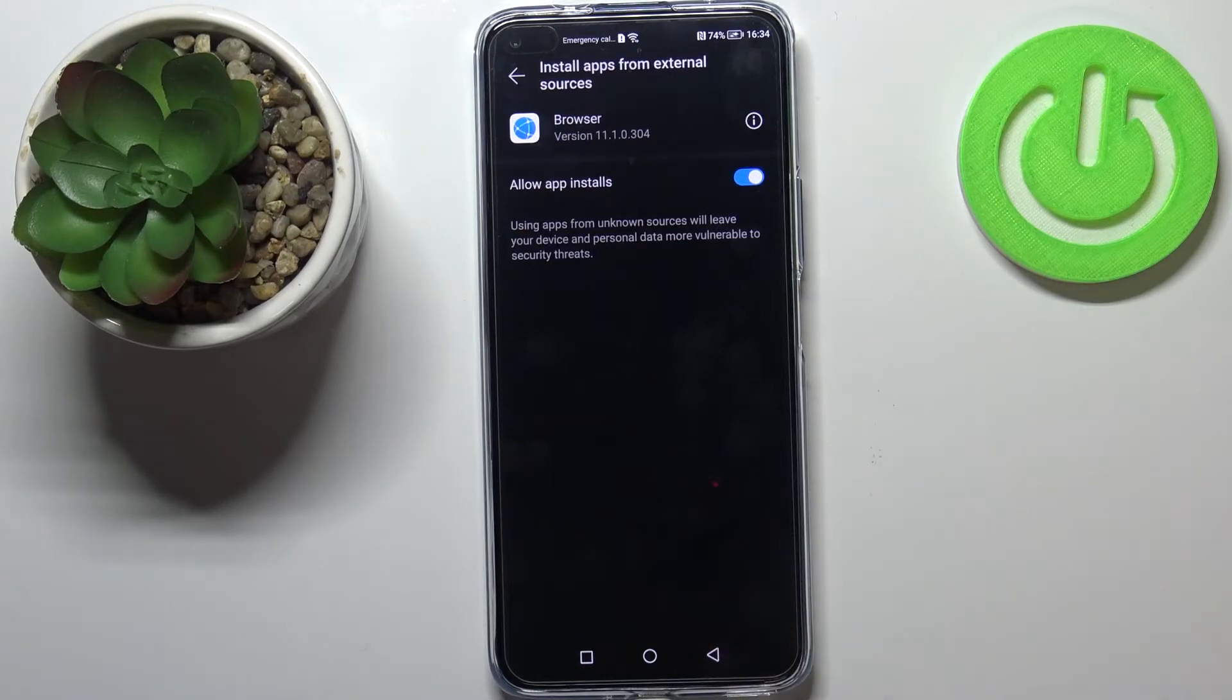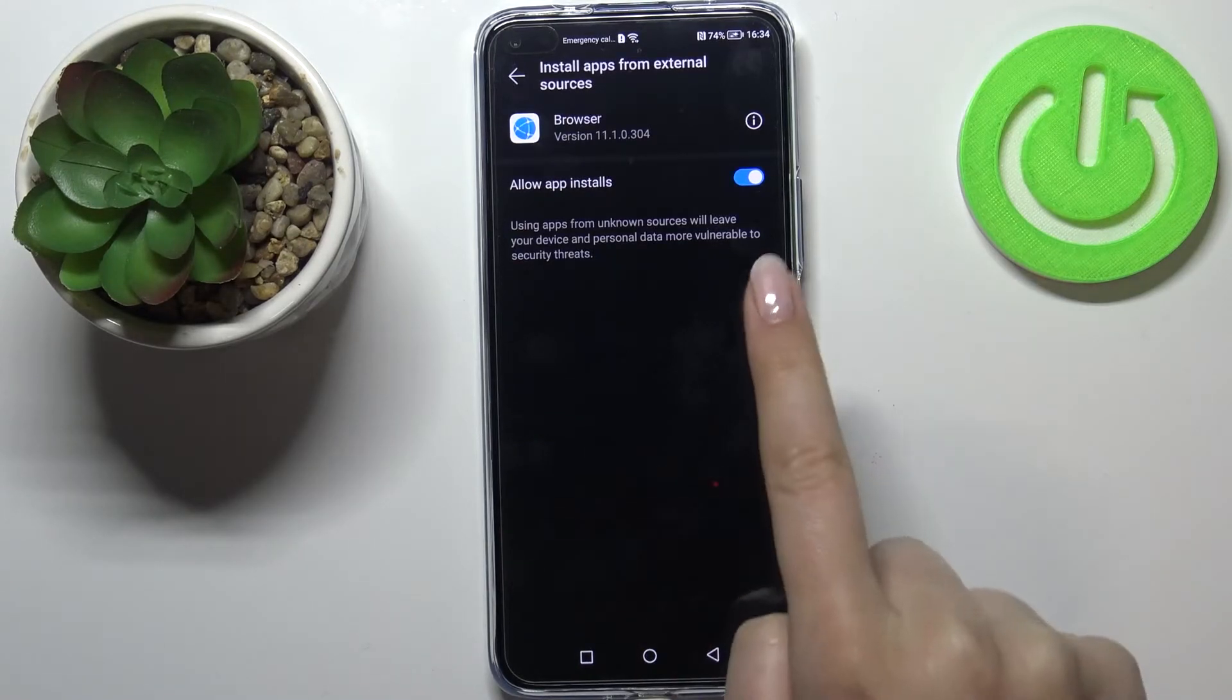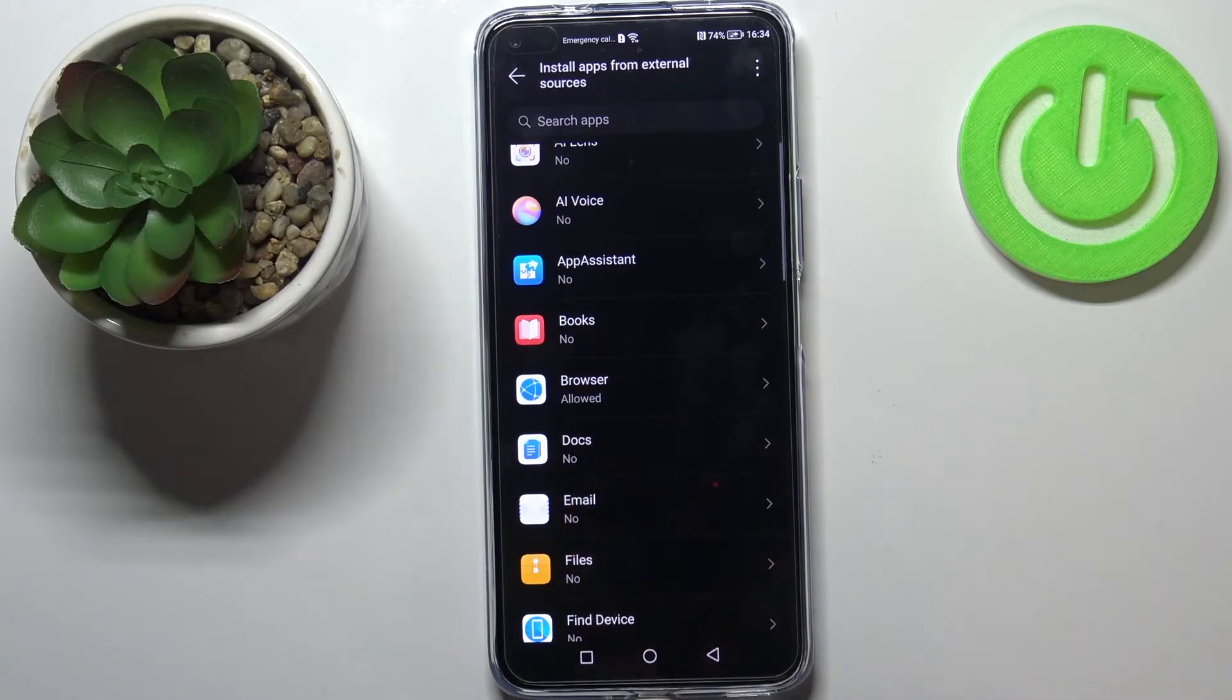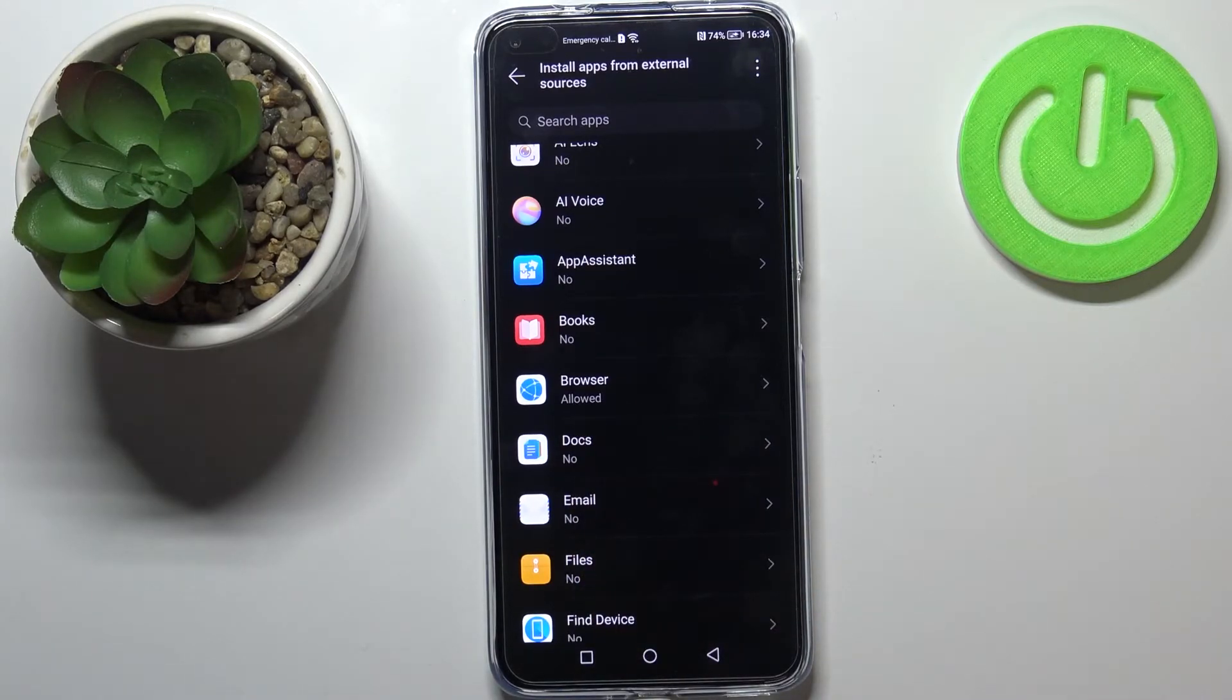So if you're ready, just tap on enable. As you can see, right now it is active, and after getting back you can see that the browser is now allowed to install something.